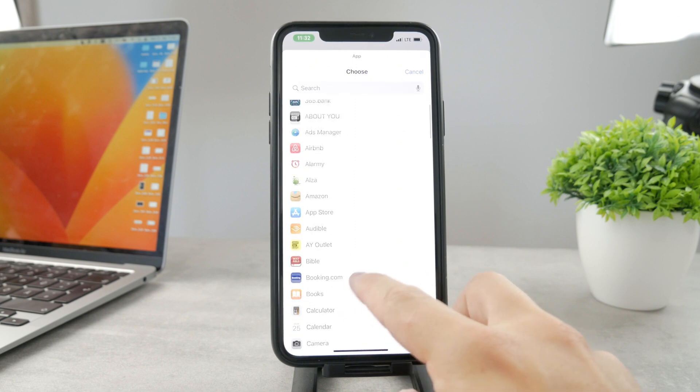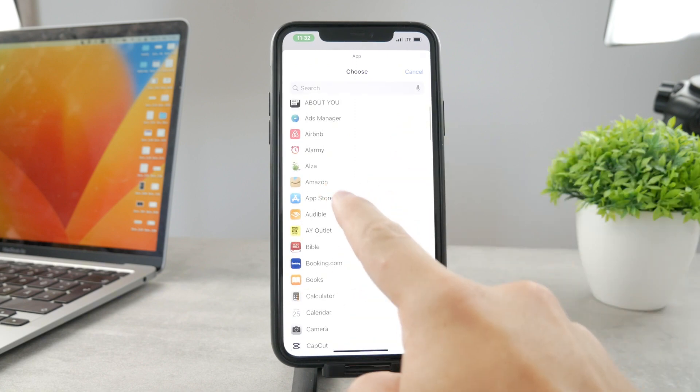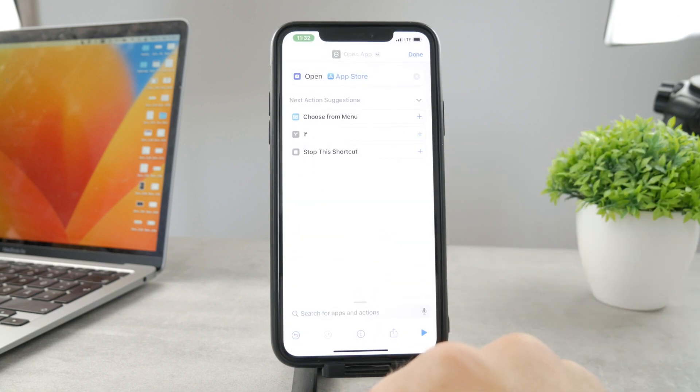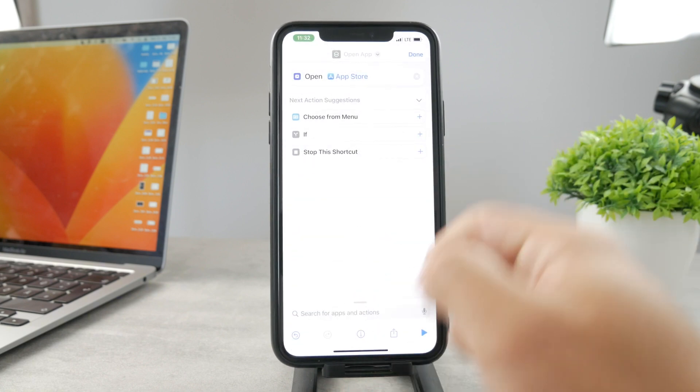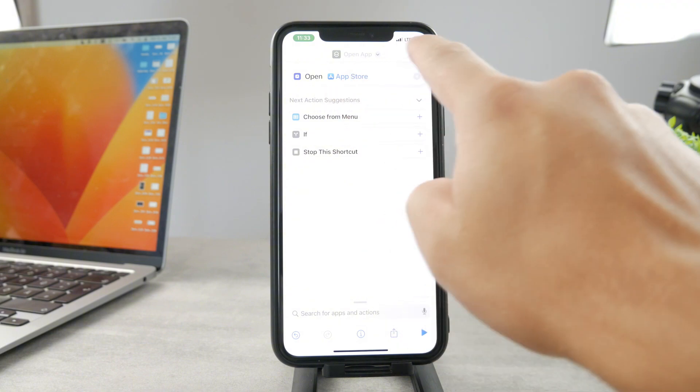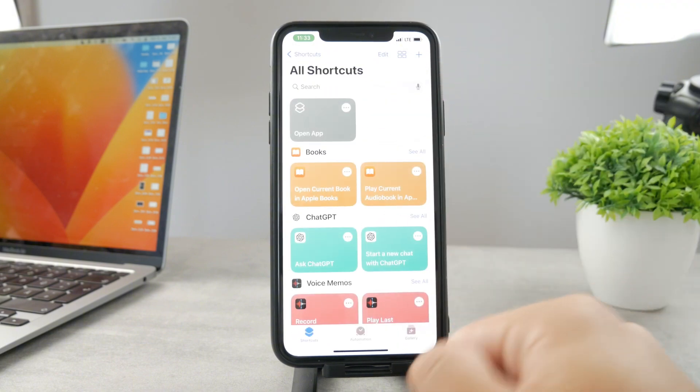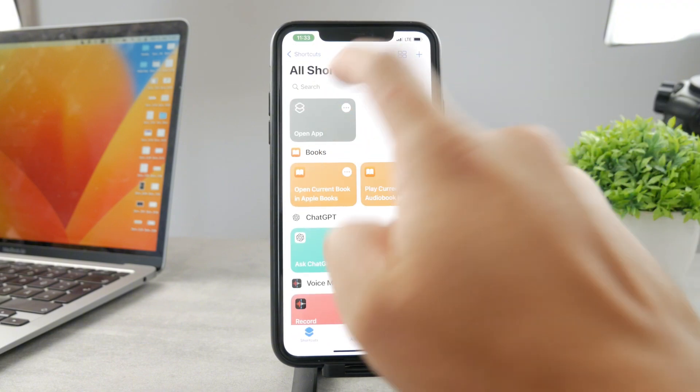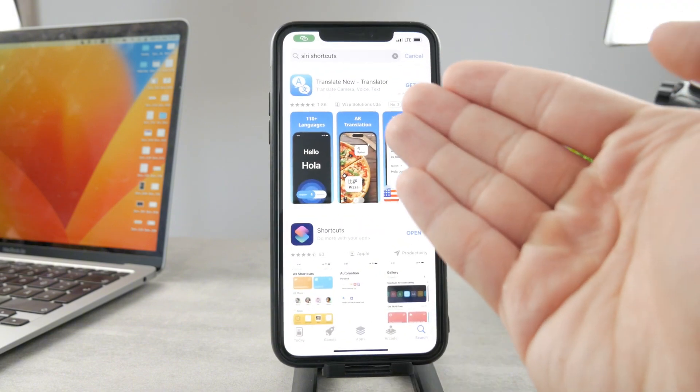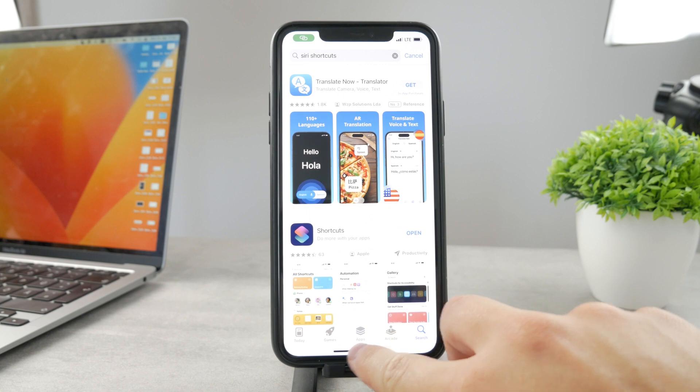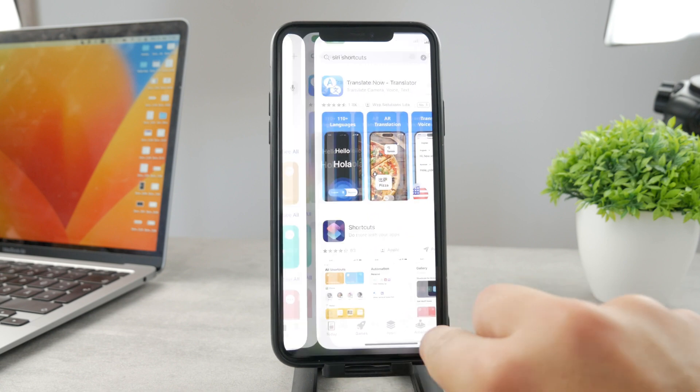So let's say that it's gonna be the app from the App Store. Now we're gonna go like this, tap on Done. So this is the shortcut which literally opens up the App Store.